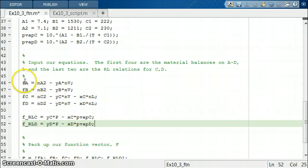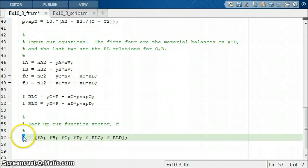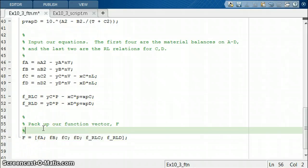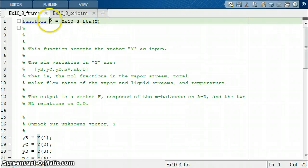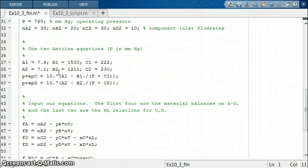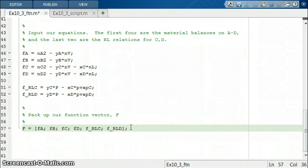Once we have our six left-hand sides — our f values — we want to put them back into a column vector called capital F. This is going to be the output of our function that fsolve is going to examine. fsolve expects, in addition to a single input vector of unknowns, a single output vector of the left-hand sides of the equations. We pack them all up into this column vector F.